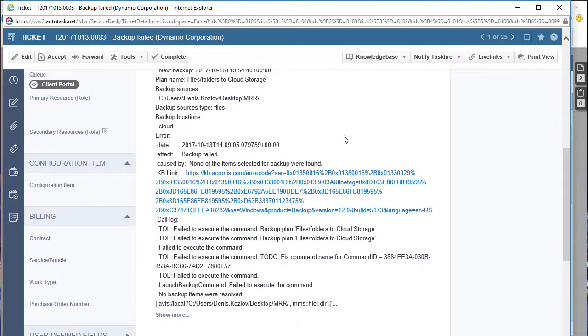The MSP can allocate the required resources and promptly resolve the issue. It should be noted that the synchronization process between Acronis Data Cloud and Autotask PSA might take 15 to 20 minutes initially.